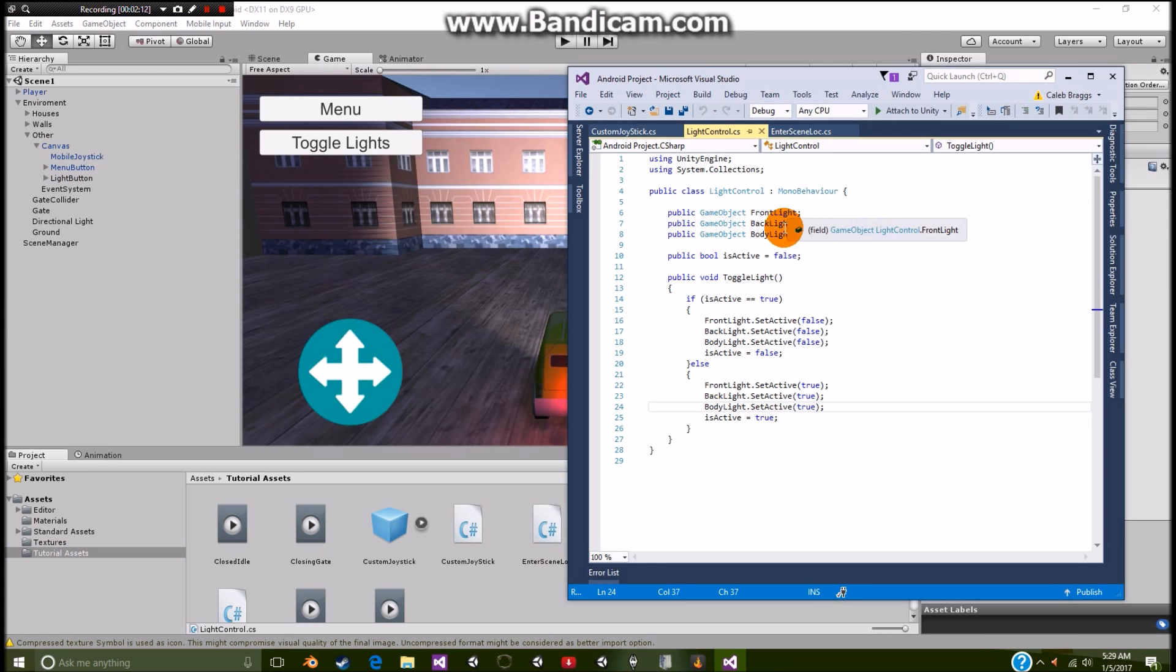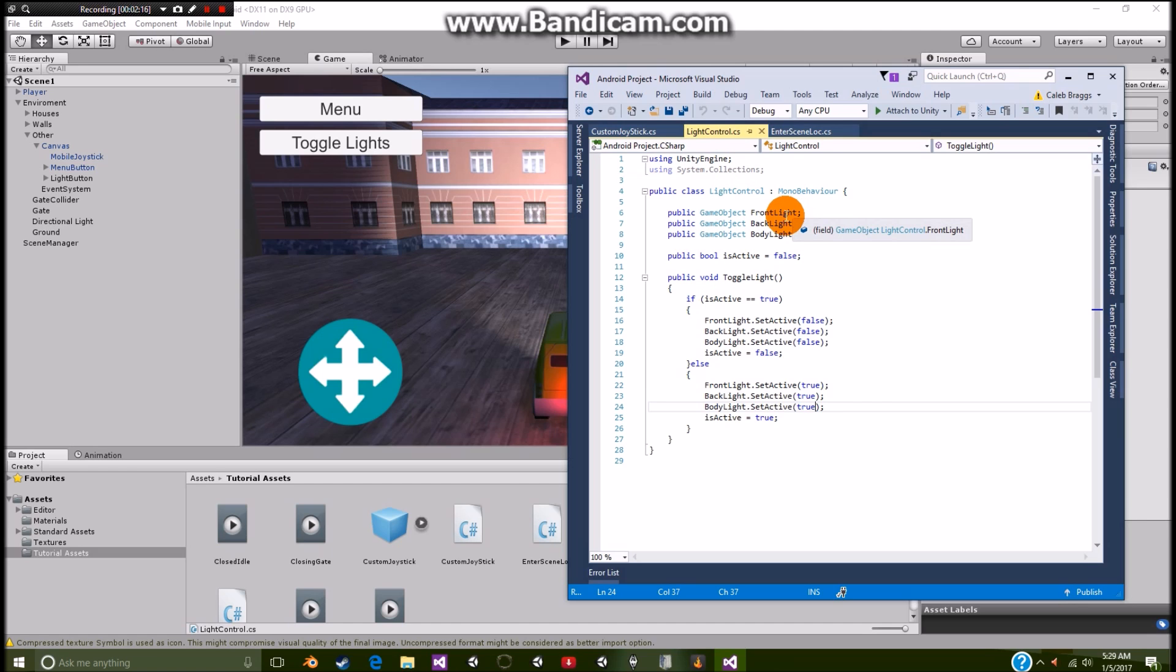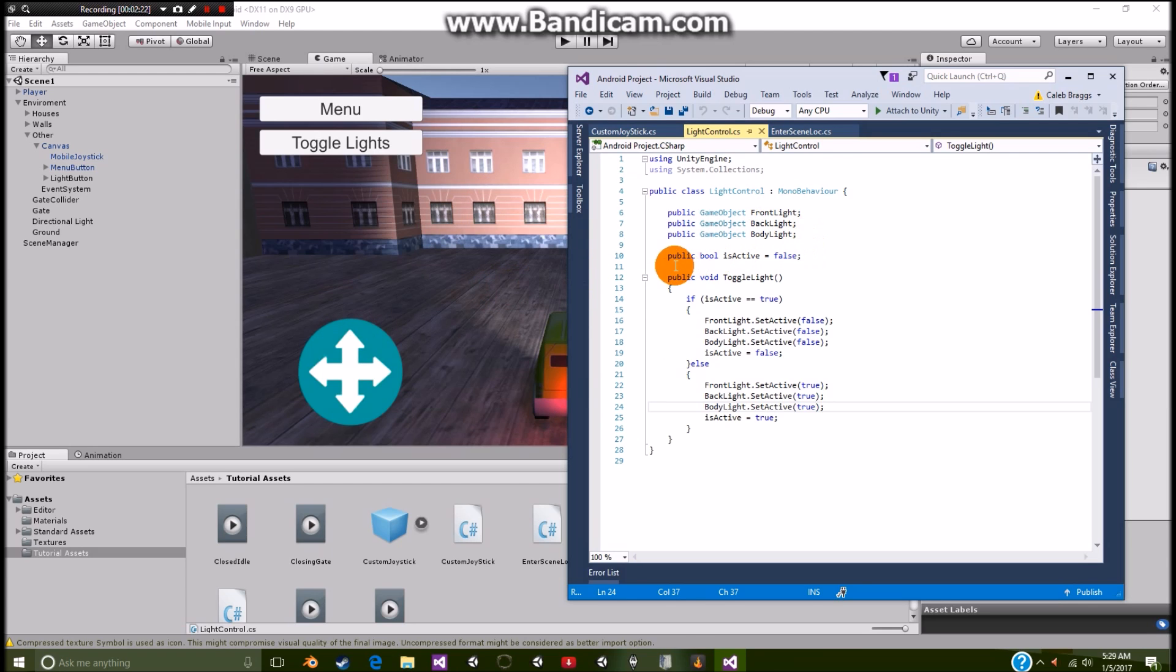And as you can see we have these three public game objects. We have our front light, back light, and body light. That, those were all the lights that you saw. And then we're going to have a public bool called isActive. And of course it's going to equal false. And then we're going to add in a toggle switch.